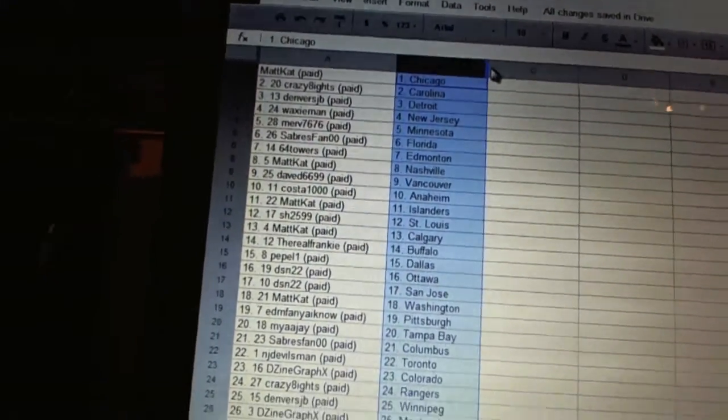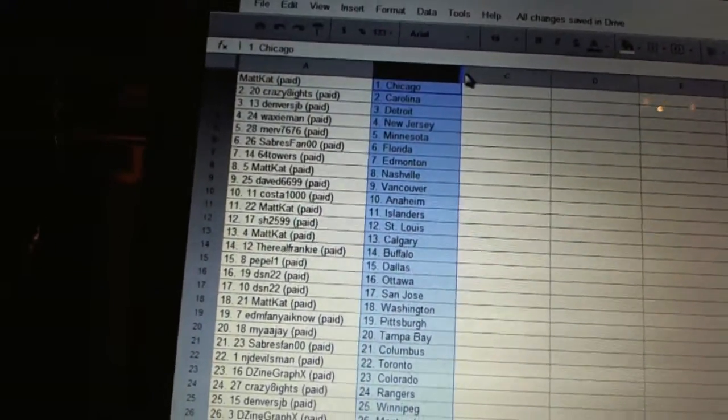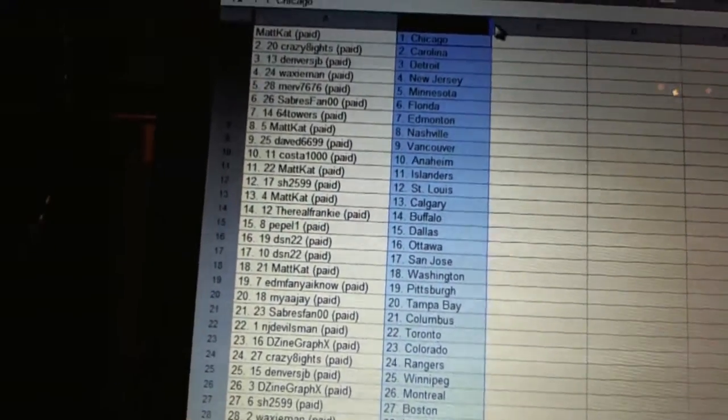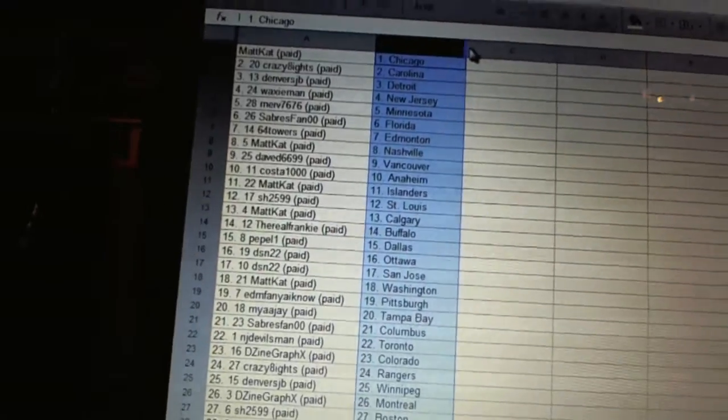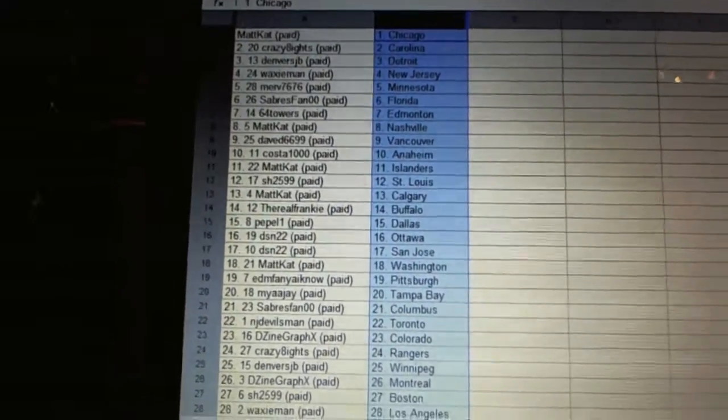Sabres fan has Columbus, NJ Devils man has Toronto, Design Graphics has Colorado, Crazy 8 says the Rangers, Denver's JB has Winnipeg, Design Graphics has Montreal, Sharon has Boston, Waxy Man has LA.